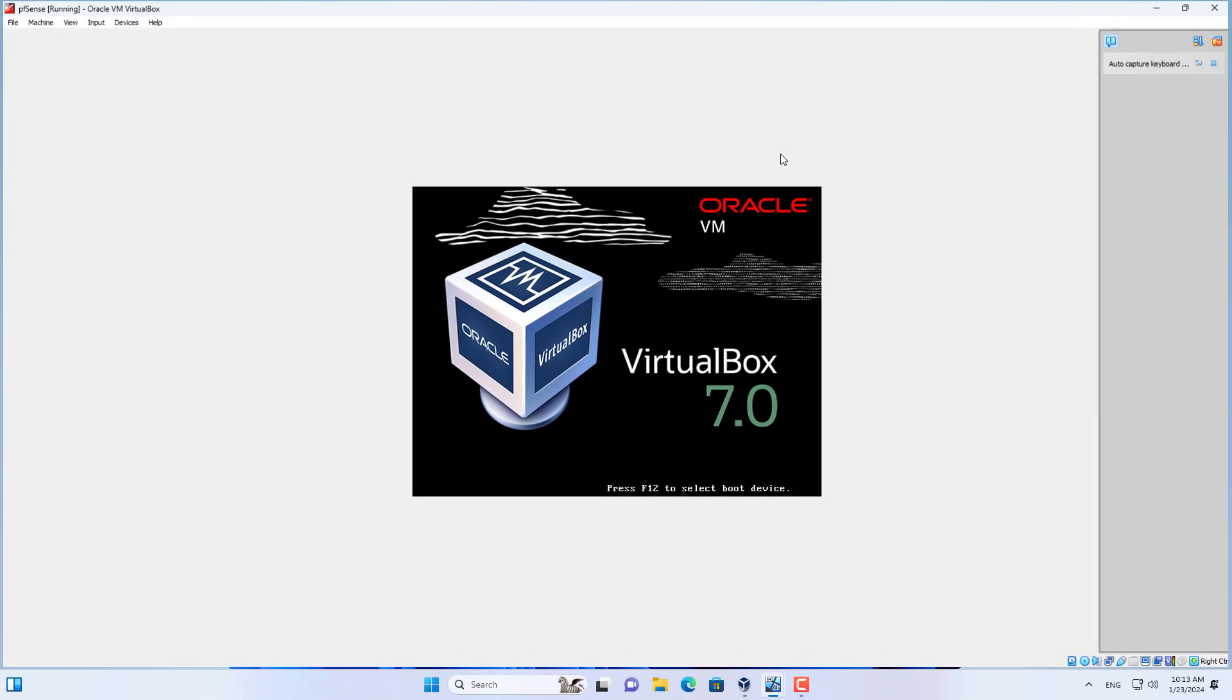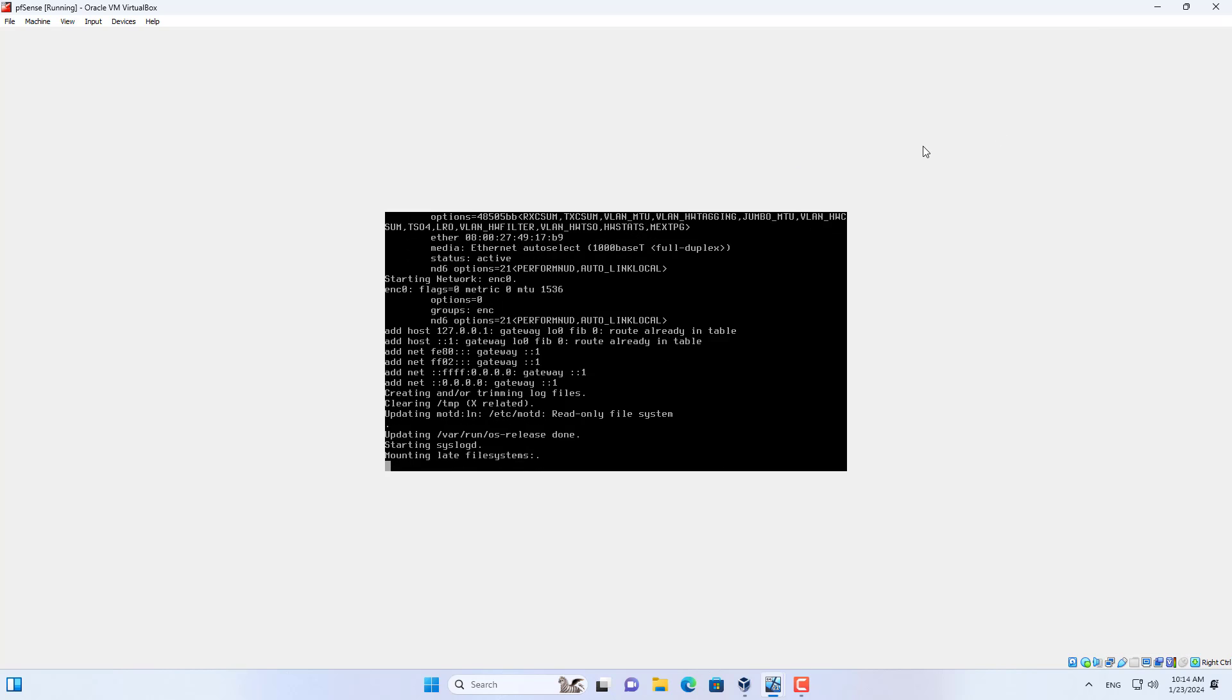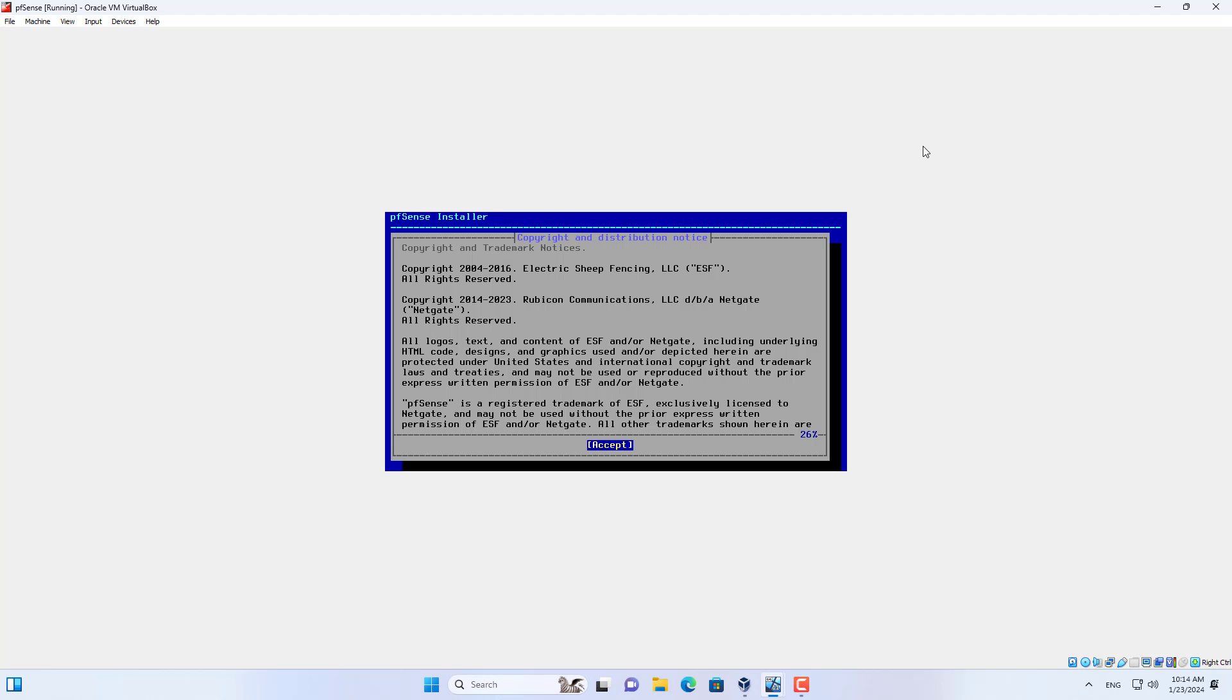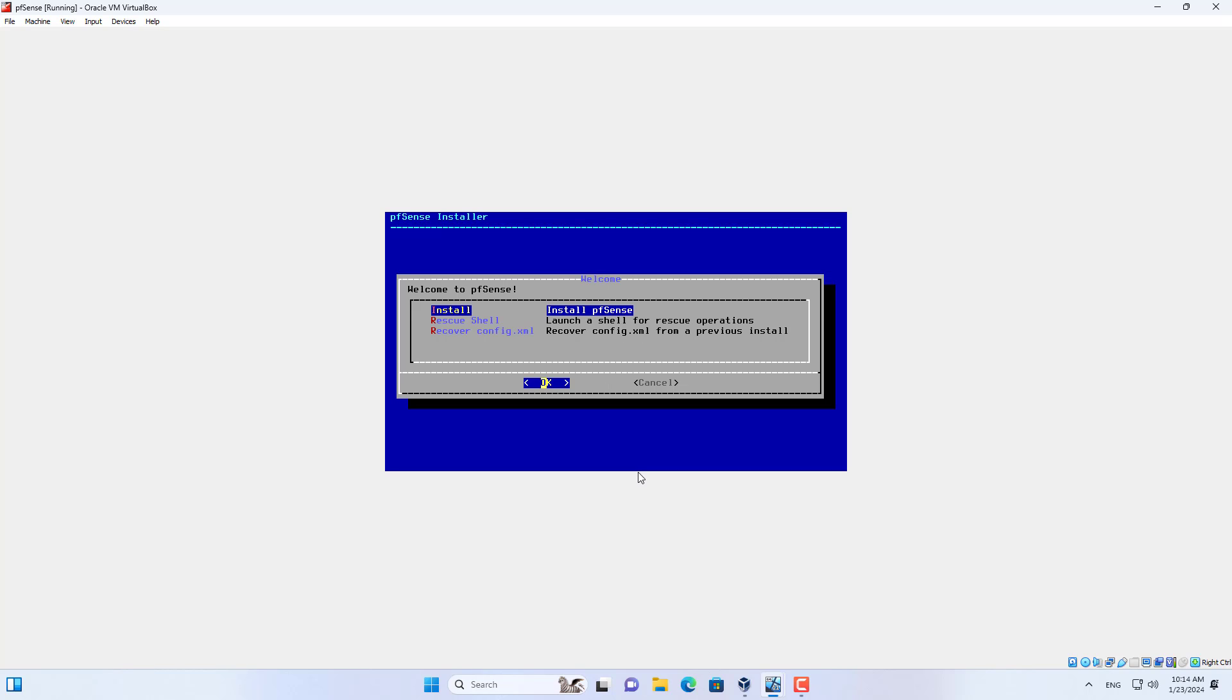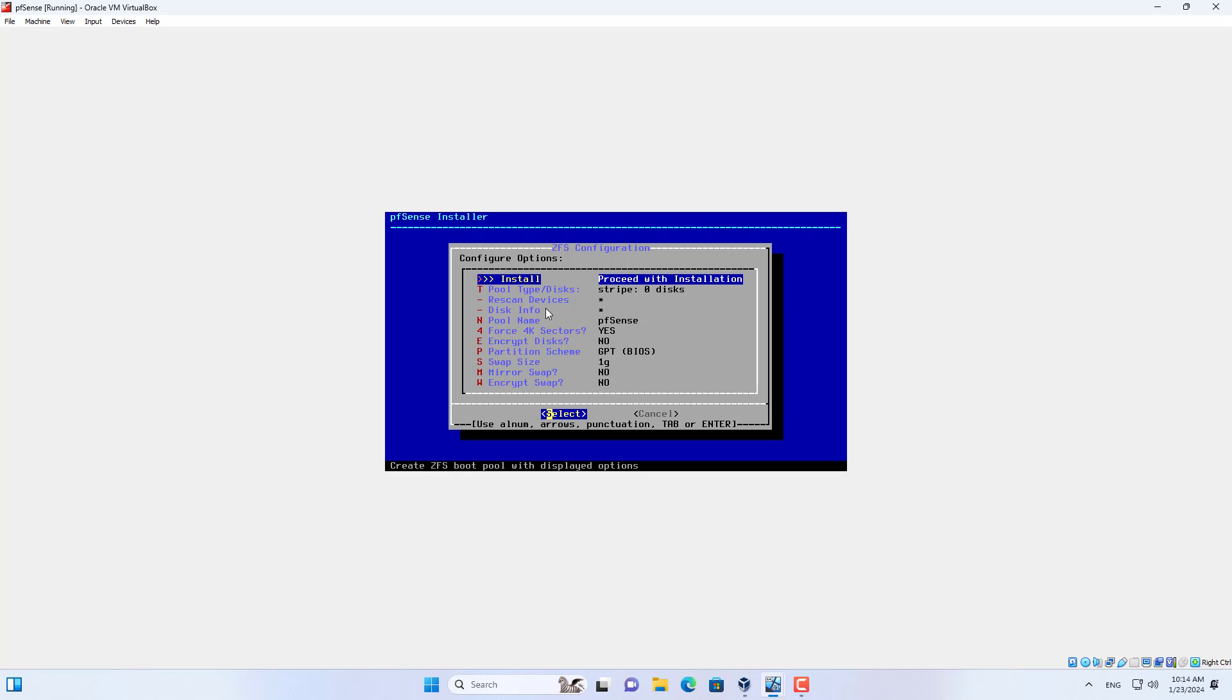After completing the setup I started installing pfSense on the virtual hard drive. Follow these steps to install pfSense on VirtualBox. Most of the time you choose the default settings when installing pfSense.